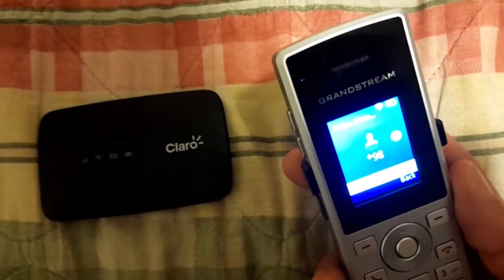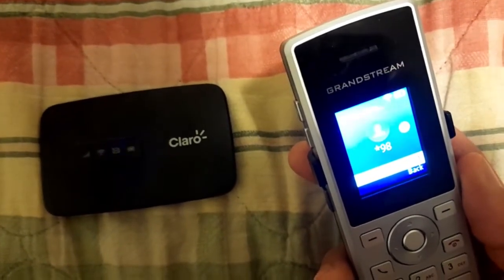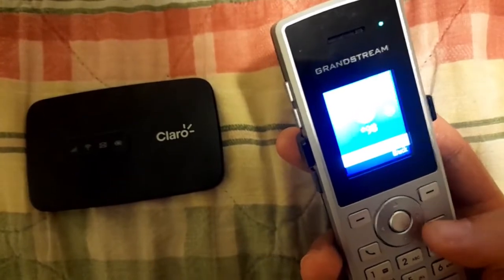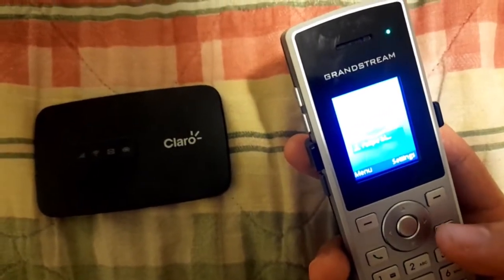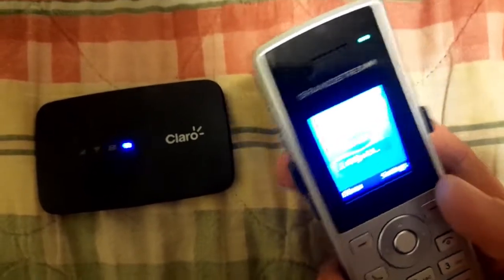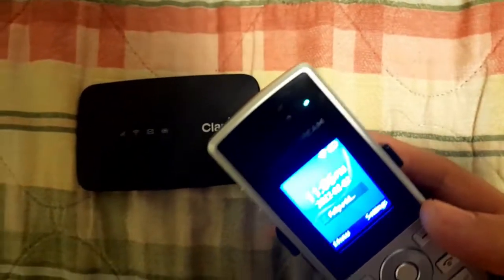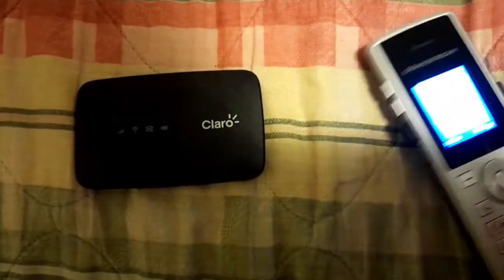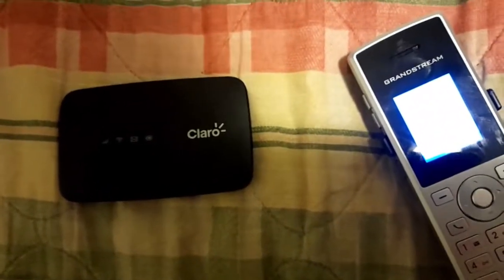The mailbox is empty. To view your new messages, press 1. I'm sorry, the mailbox is closed.